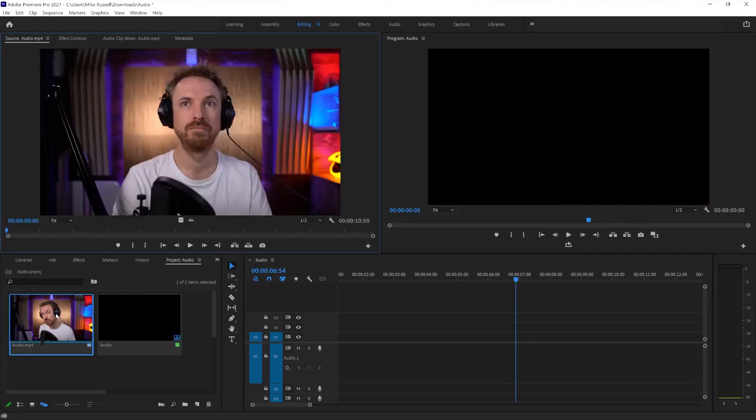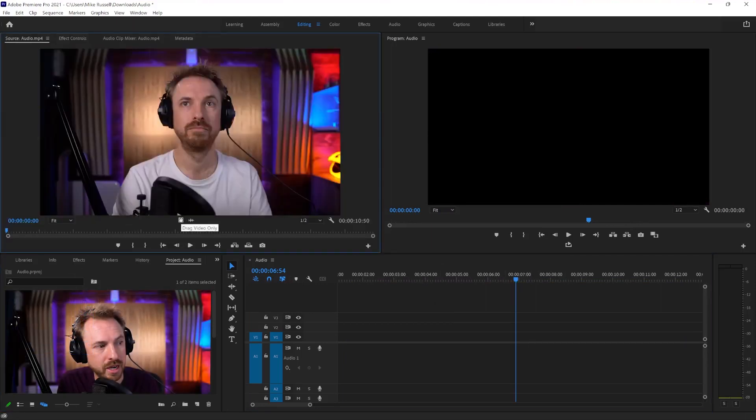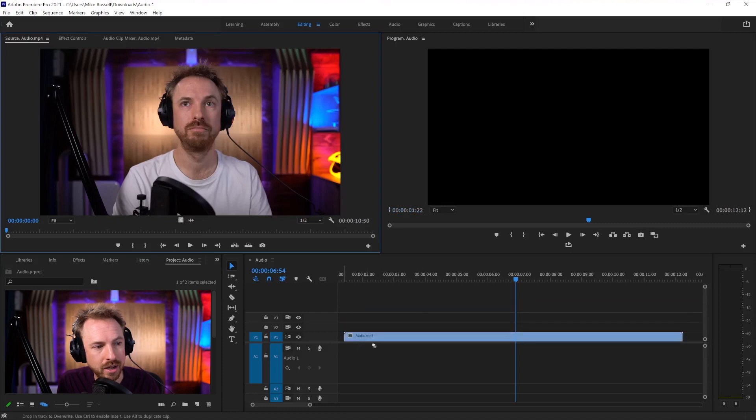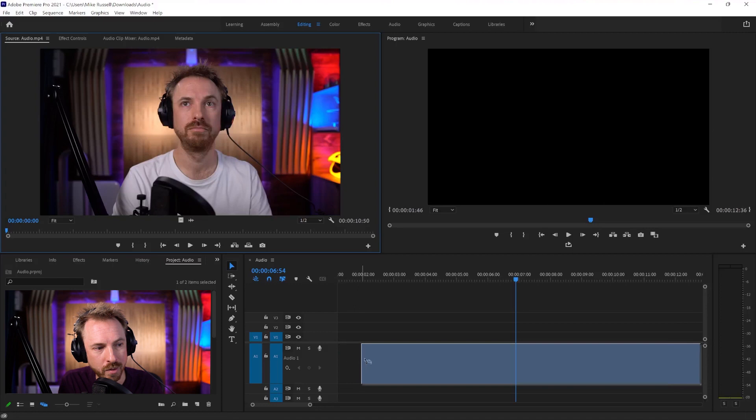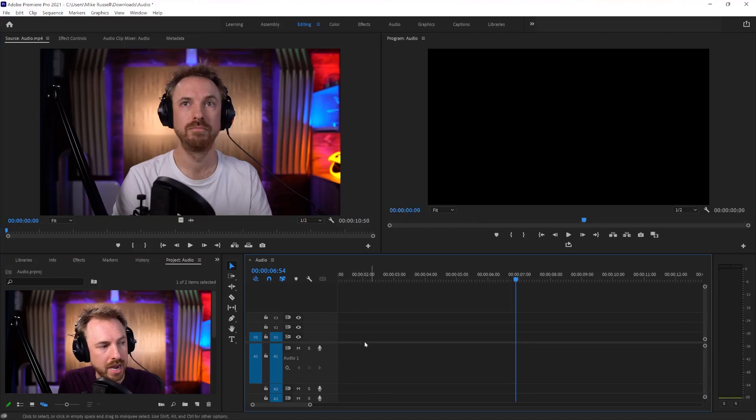First of all, double-click the clip here, and then you've got the ability to bring in just the video by dragging the video only onto the sequence. You can also do the inverse and drag the audio only onto your sequence.